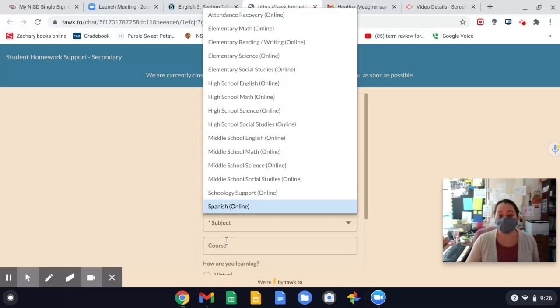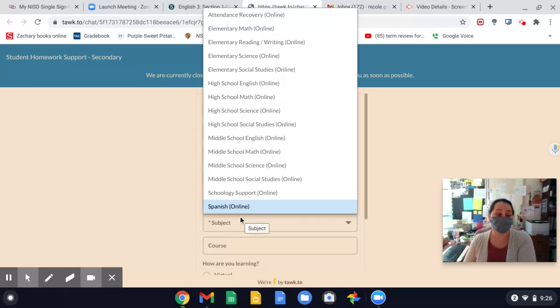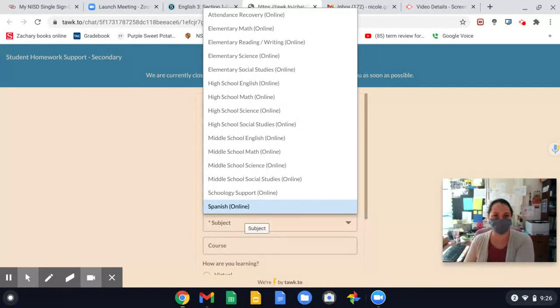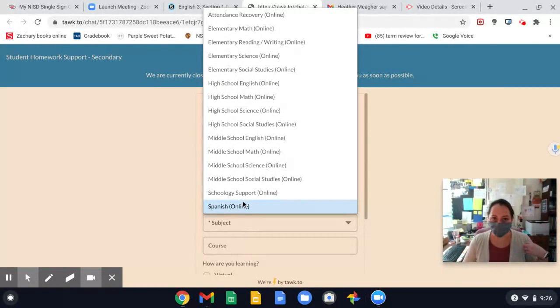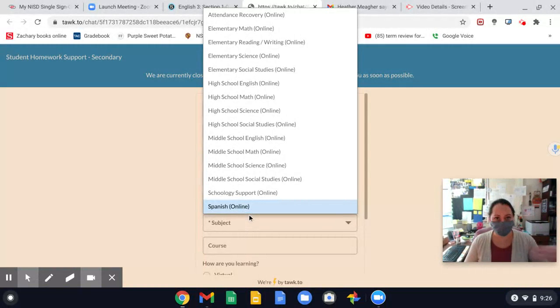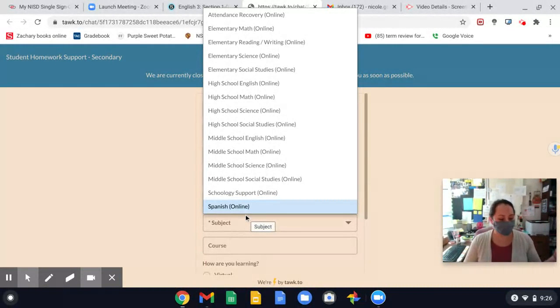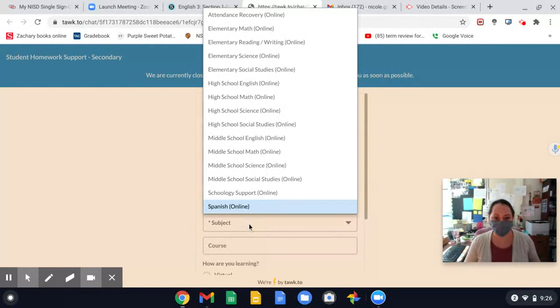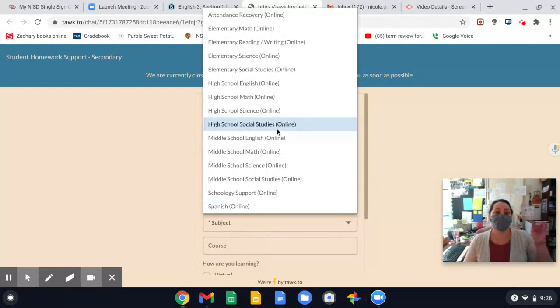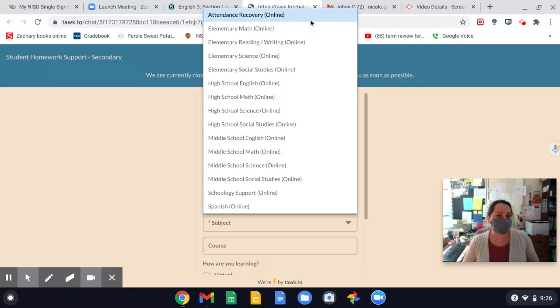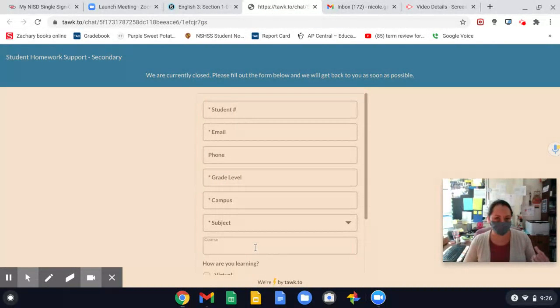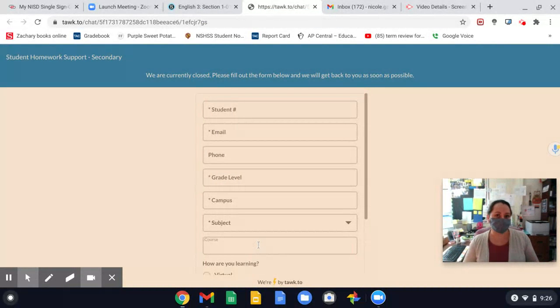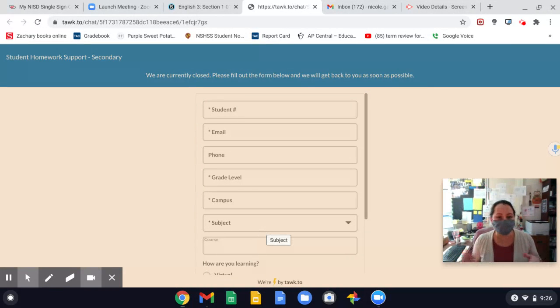And then for the course, tell us what course you want that attendance to be transferred to. Okay. So if you're doing English, put English, English 3, and then you'll get help with an English tutor or math or science. It's math, algebra 2, pre-cal, stats, again, whatever class it is. But if you're just doing attendance recovery, you're just making up time, then click attendance recovery. And then the course section, tell us what course you wanted those hours, minutes attributed to. So you want it to your math course, your English course, your science course, so and so forth.